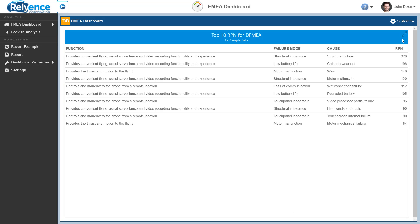Now, we can see that the dashboard has updated so the Top 10 RPN for DFMEA widget is maximized to the full screen width. To return to the original dashboard view, click the Maximize and Minimize icon on the top right of the widget again.